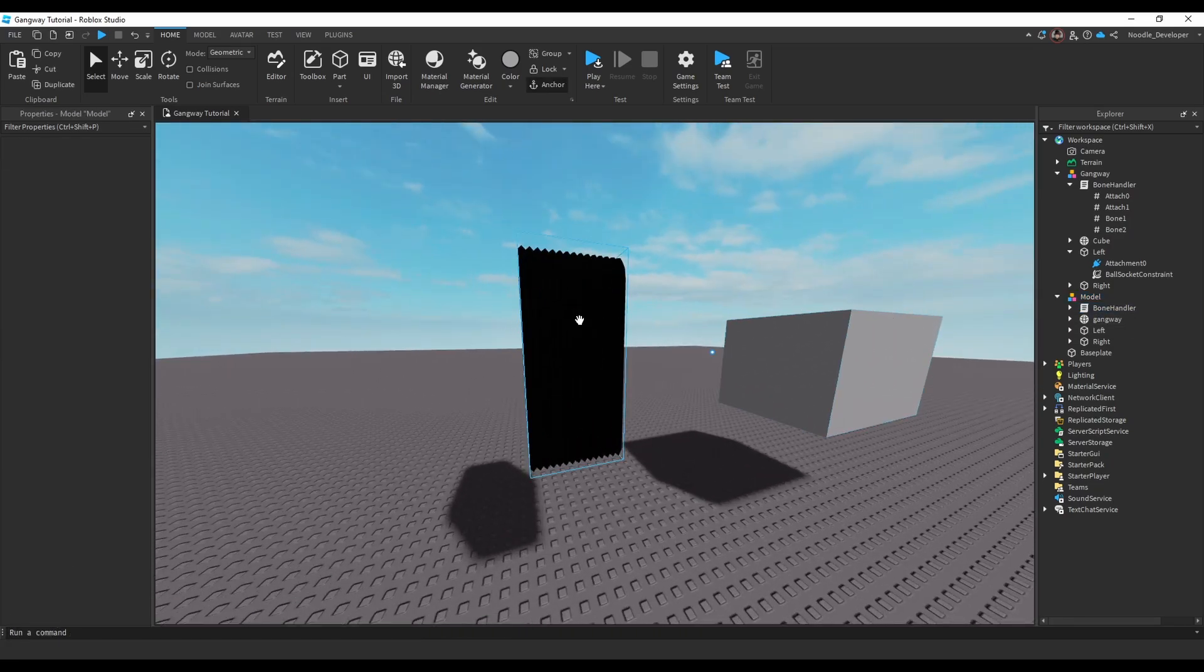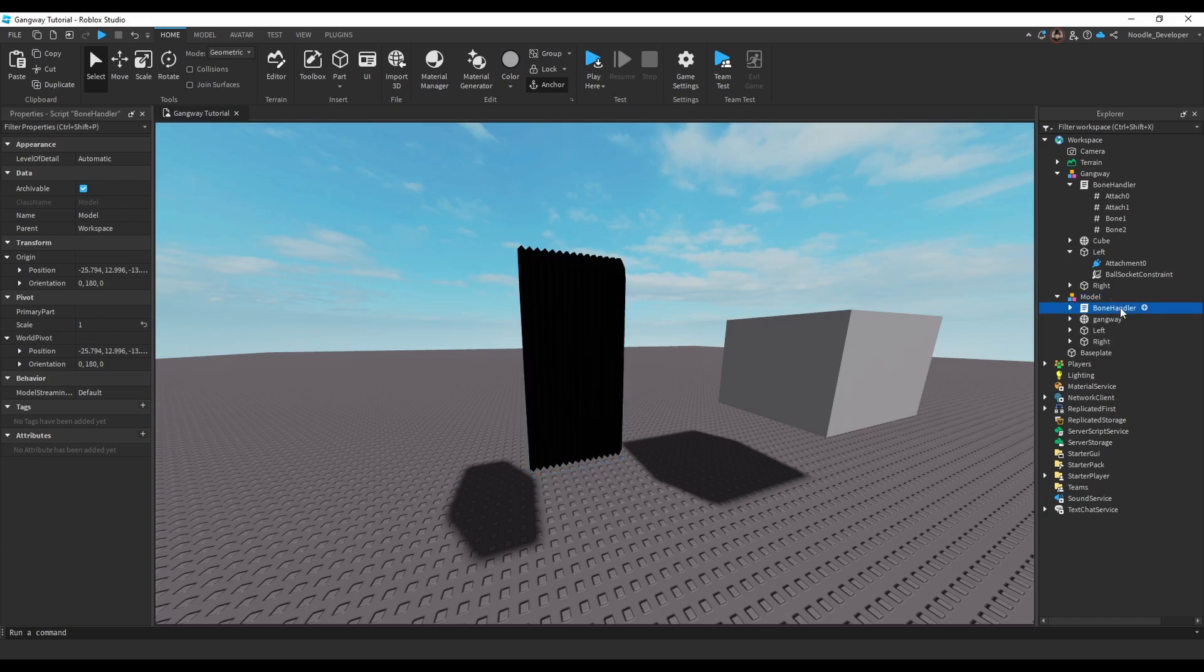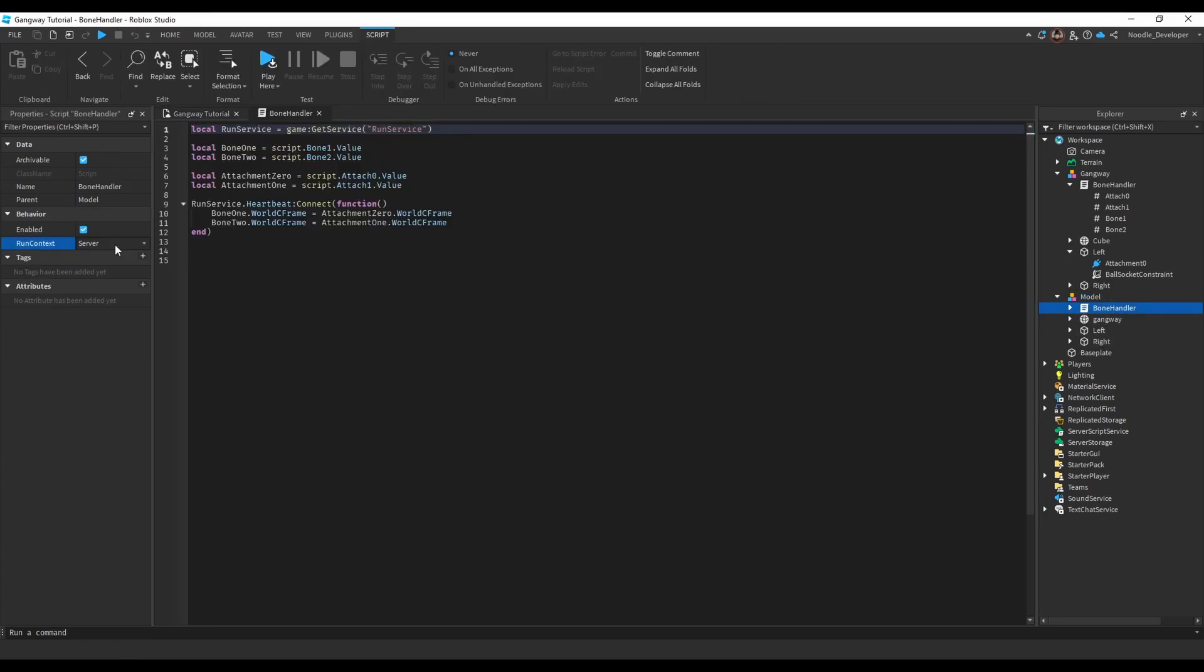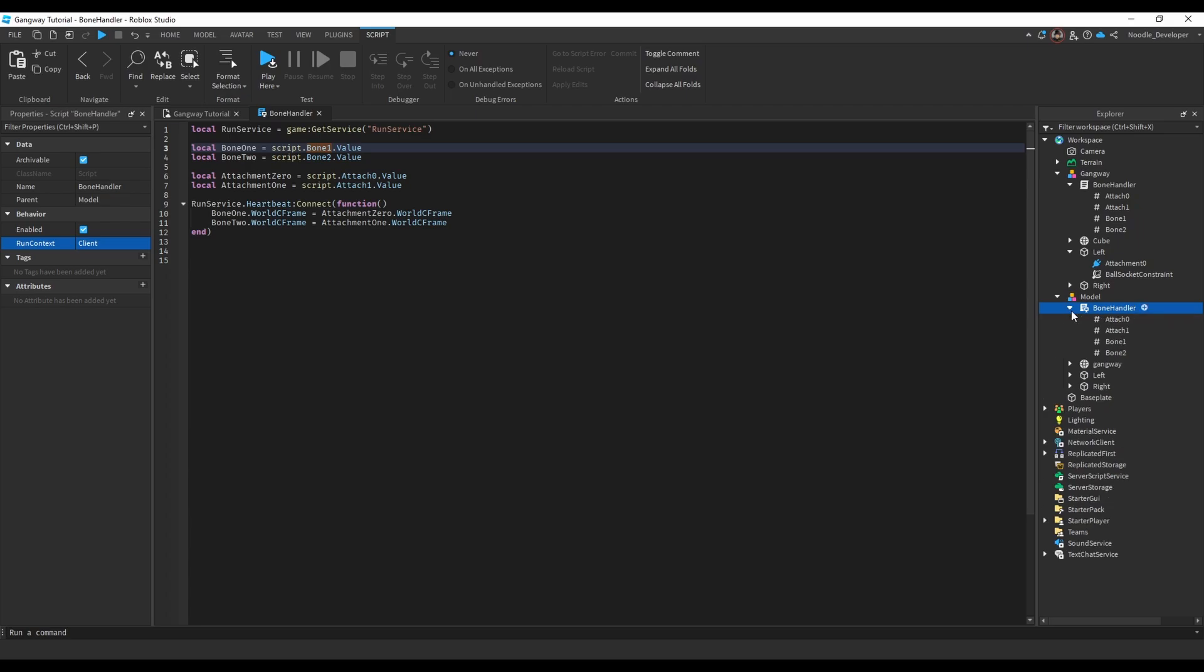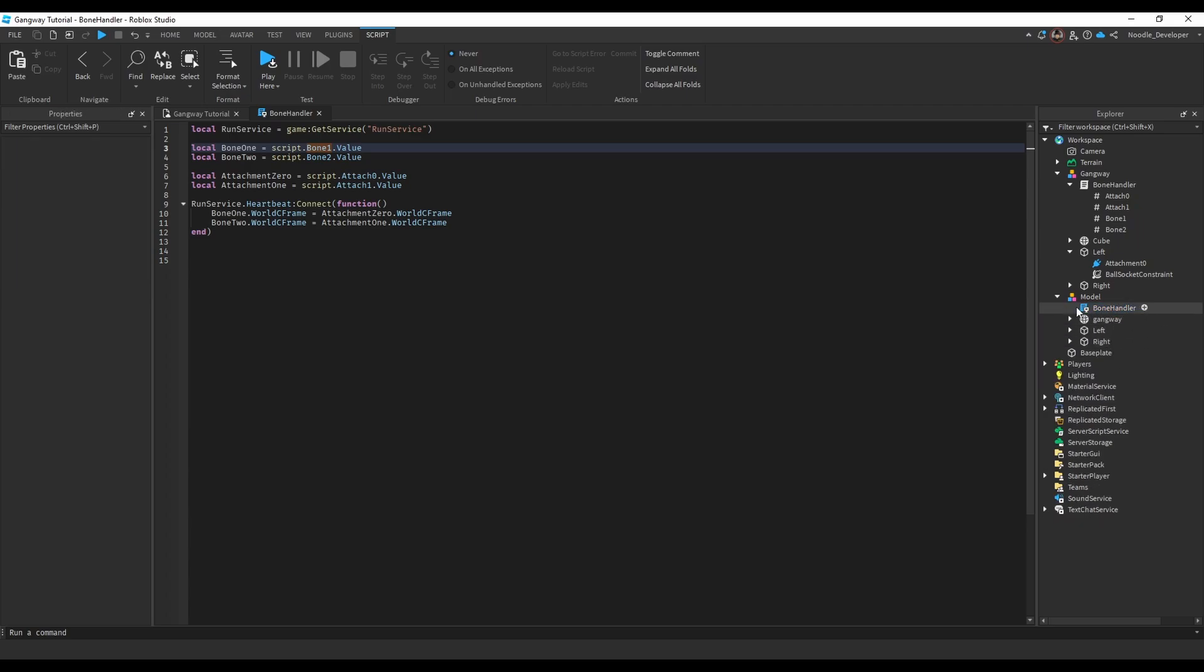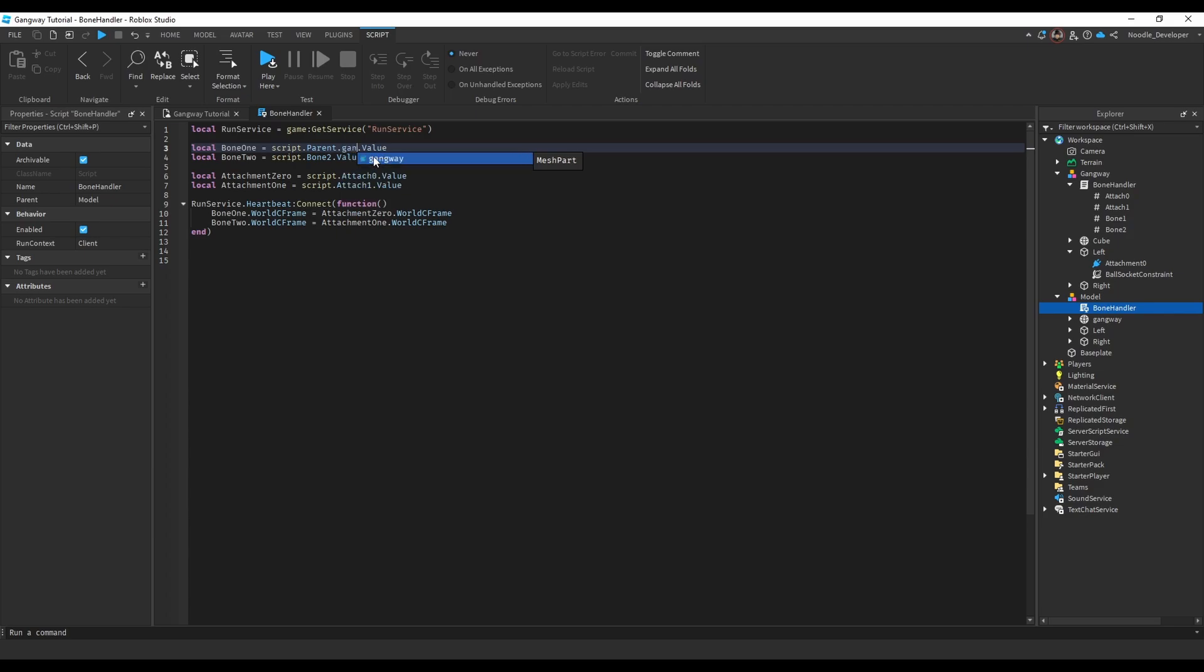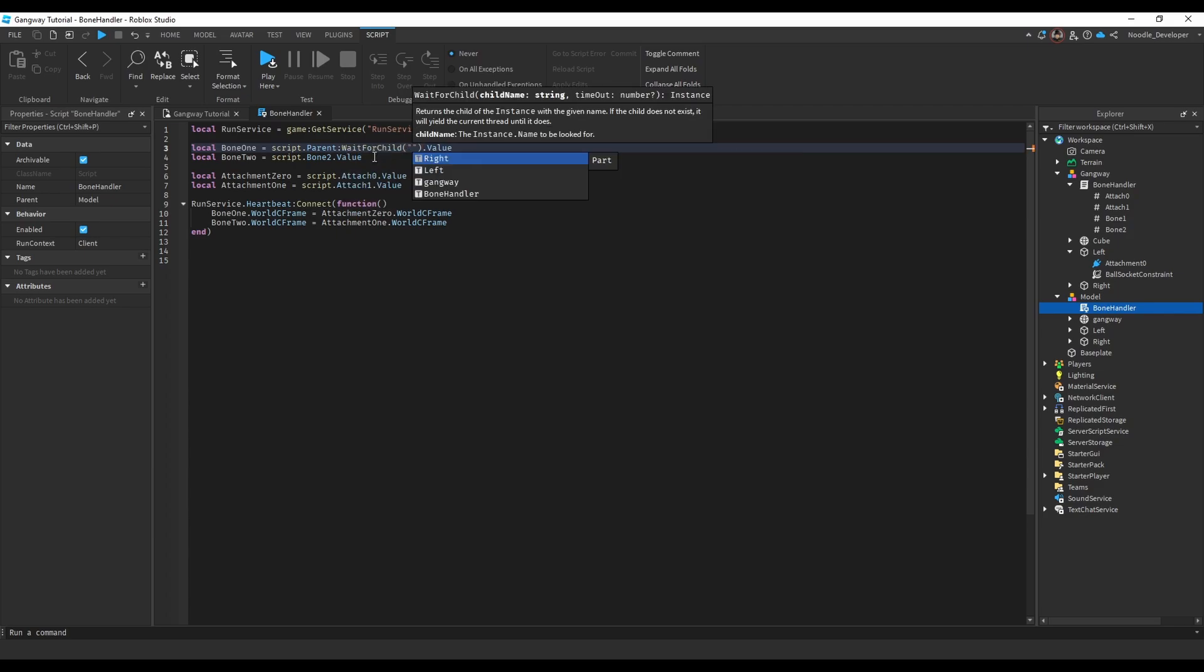This is an easy fix. You just want to change the run context to client. But since you have to add wait for child since clients do things differently than server, you can get rid of all these values and just reference them from here. Make sure you use wait for child, so script.parent.gangway or wait for child gangway, wait for child gangway.bone.